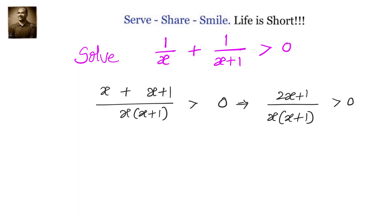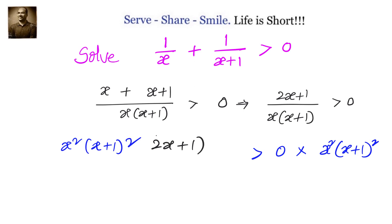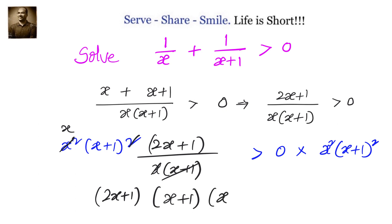Now I do not want to have this denominator part. I want to change this function into one where there is no denominator. So I will multiply both sides by x² into (x+1)². When we simplify, we will have (2x+1) times (x+1) times (x+1) times x greater than 0.